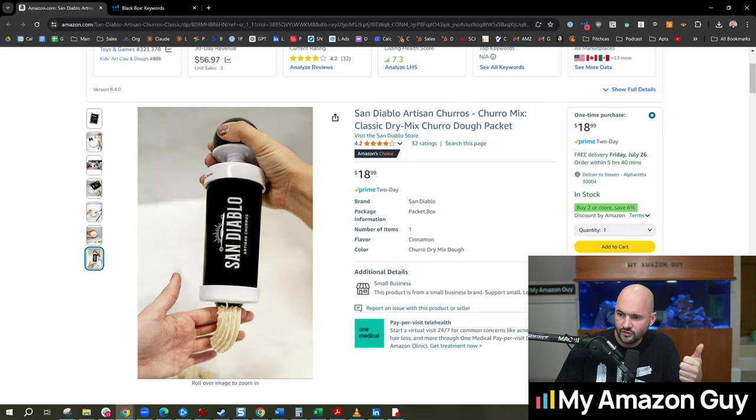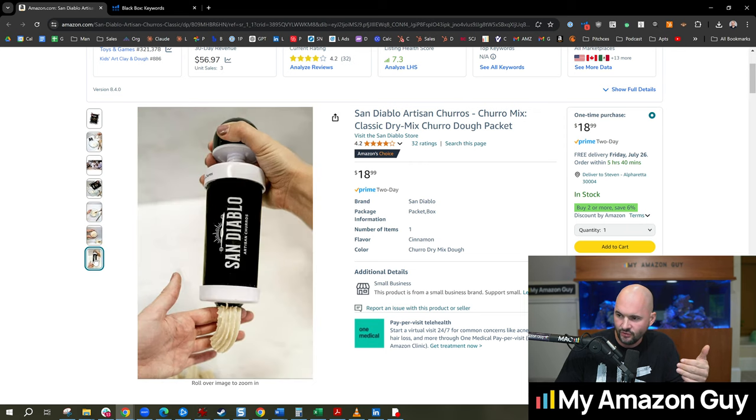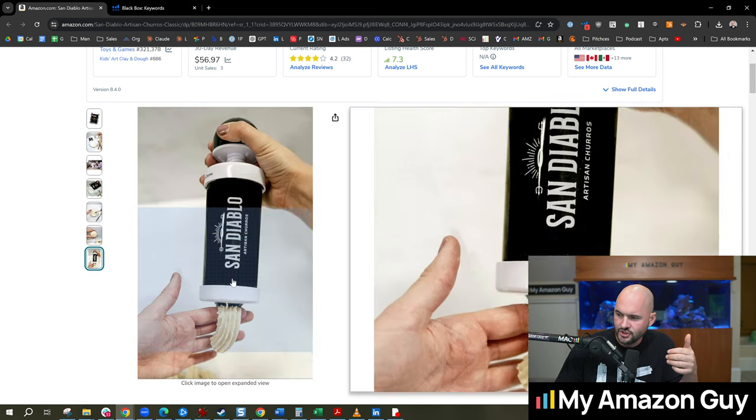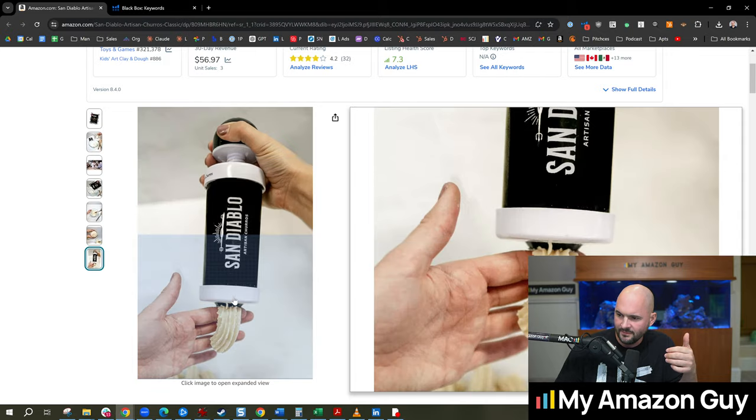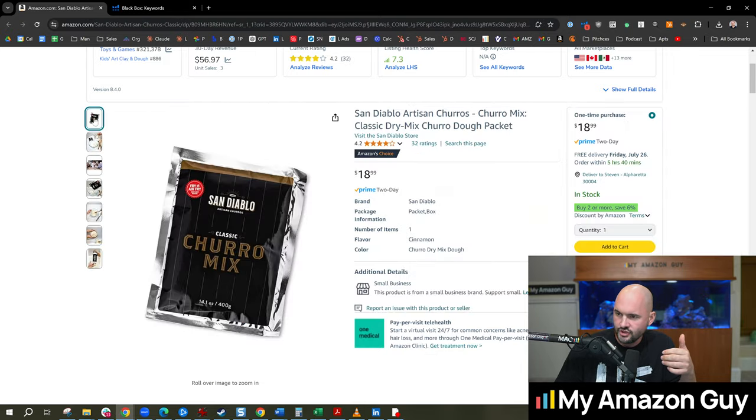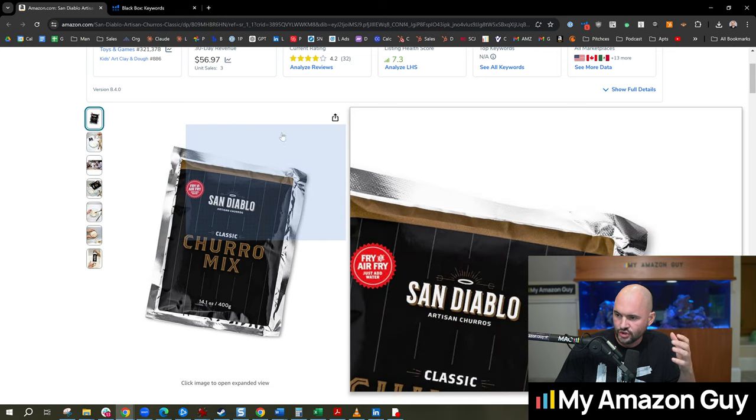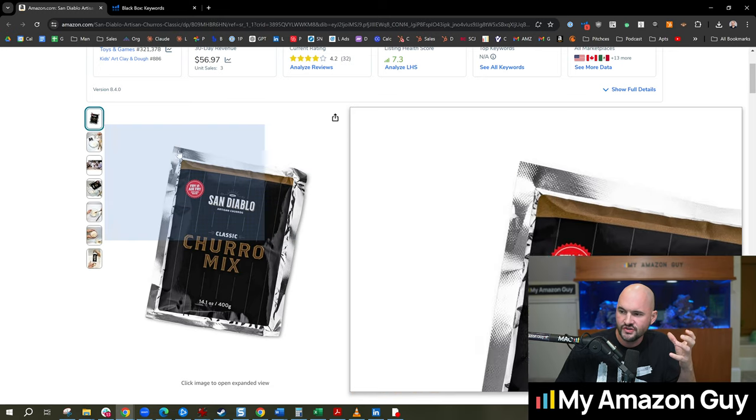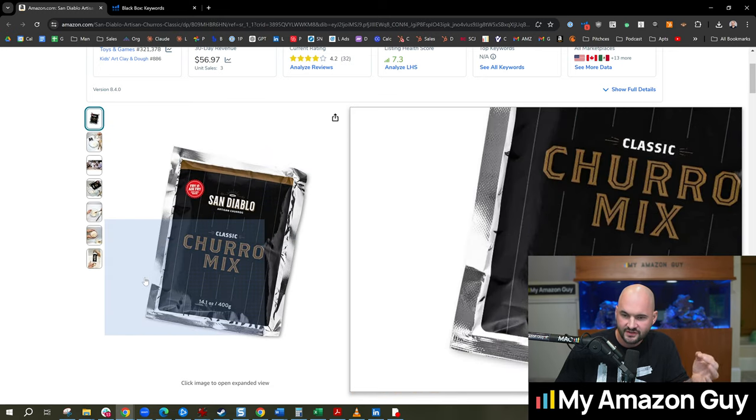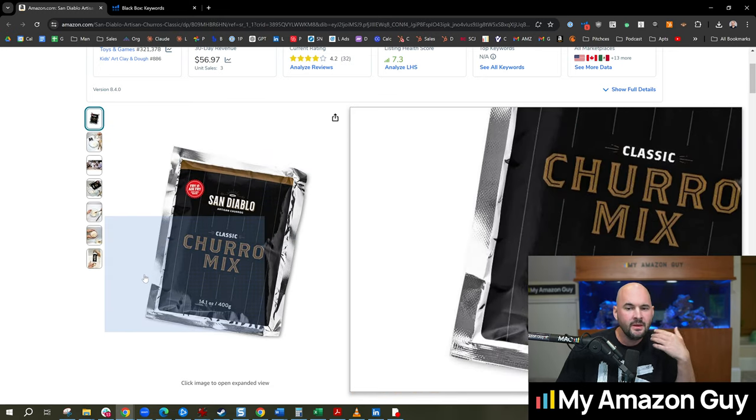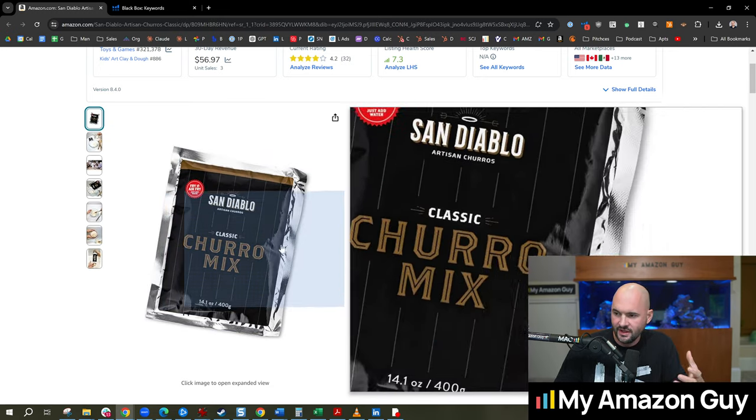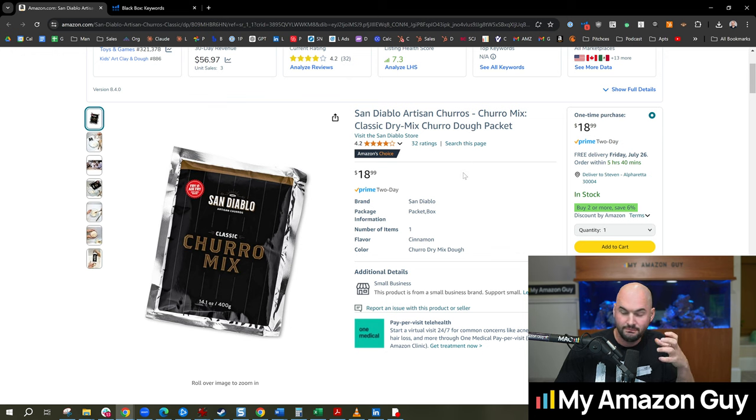So what I would probably do to improve this product, take it to the next level, is I would probably showcase something like this or showcase the actual churro end result off to the side, make it part of the image to get people's mouth watering.